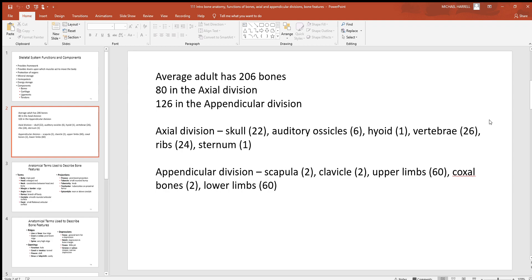Look at the two main divisions of your skeletal system: axial and appendicular. The axial is what you find down the center axis of your body — going right down the middle, top to bottom — your skull, vertebrae, sternum, rib cage, and associated bones. The appendicular is what's attached to the axial: your upper and lower limbs plus the girdles, which are the bones that hold your upper and lower limbs to the axial division.